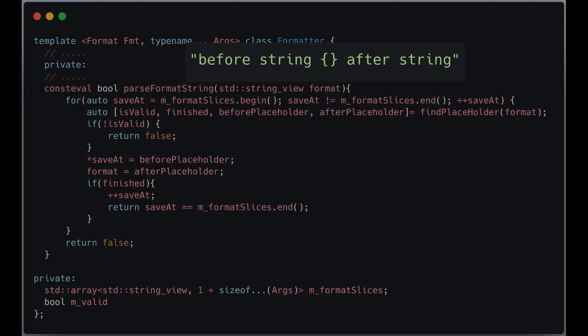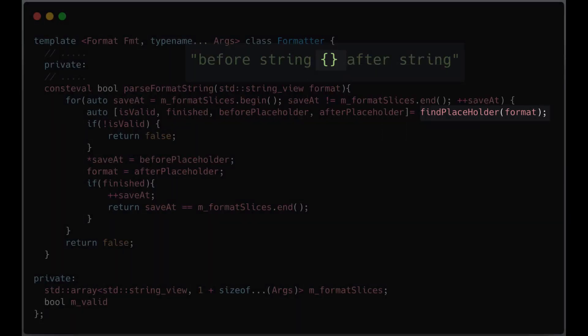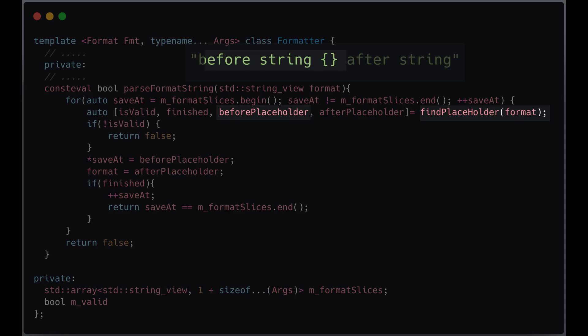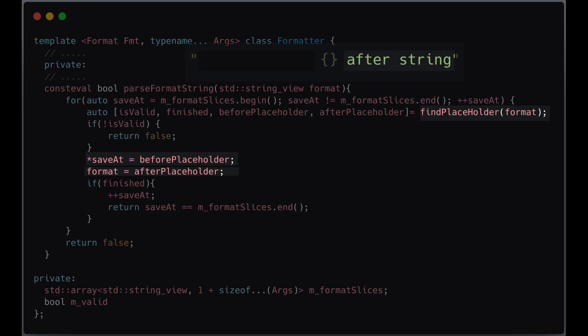For each found placeholder, it splits the format argument into two parts: text preceding the placeholder and the remaining substring. The preceding substring is saved into m_format_slices under the appropriate index. The remaining one is saved into the format variable.